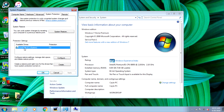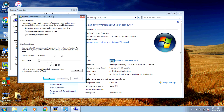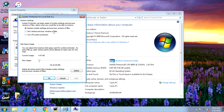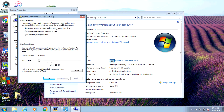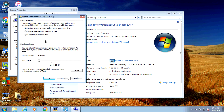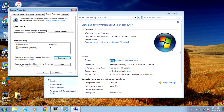Once you do that, click on Configure. In the Configure window, make sure you select either "Restore system settings and previous versions of files" or "Only restore previous versions of files." The best option is "Restore system settings and previous versions of files." Once that's selected, click Apply and then OK, and click OK one more time.